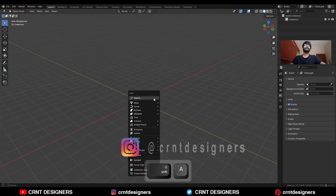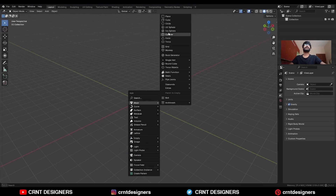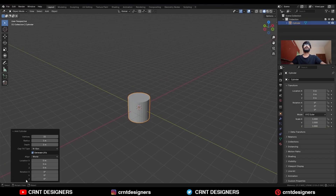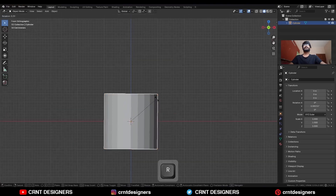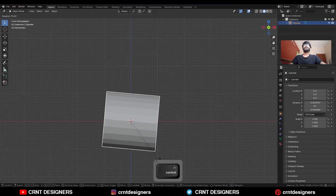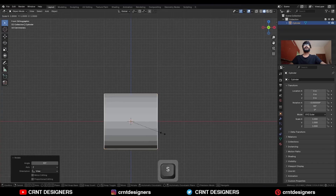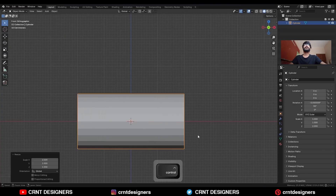To create this design, add a cylinder with a 24 vertex count. Then rotate the cylinder 90 degrees and scale it along the X axis.